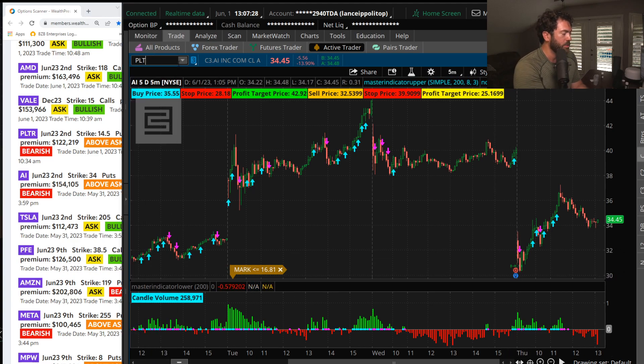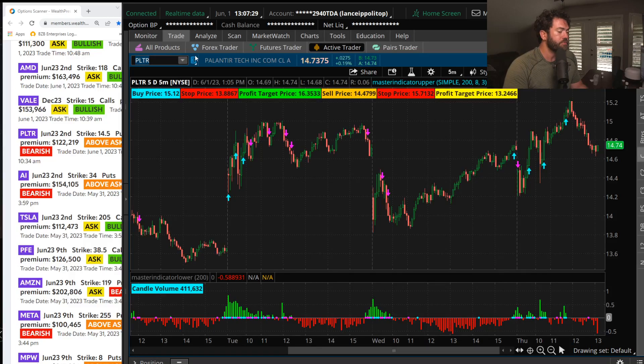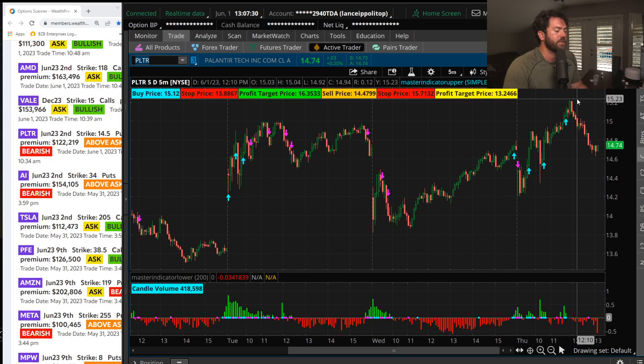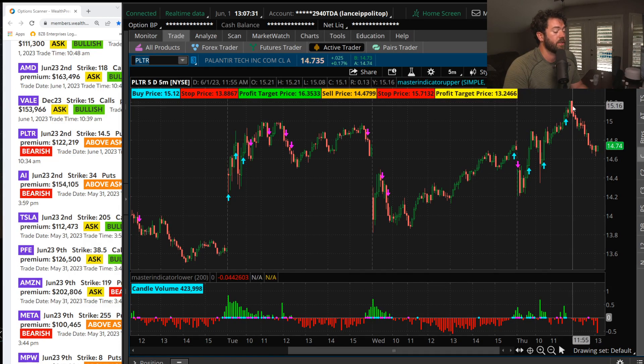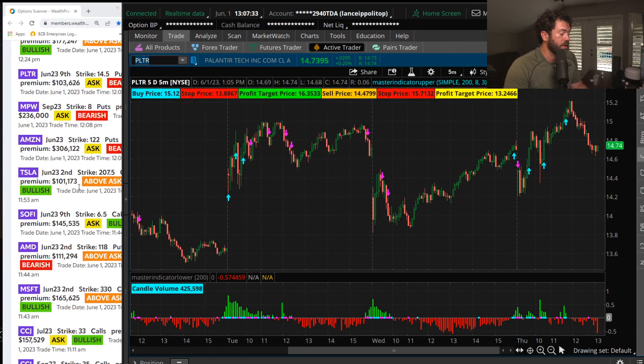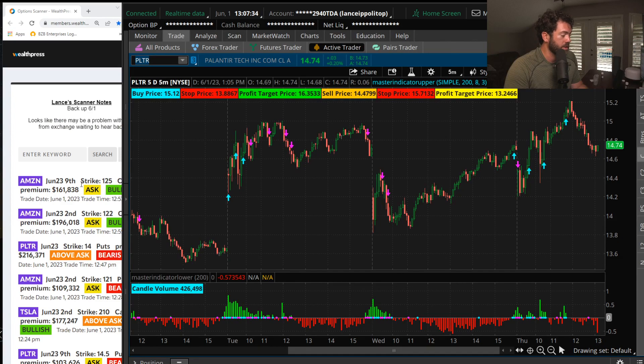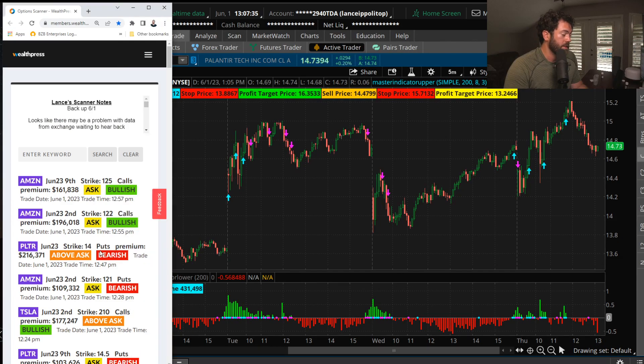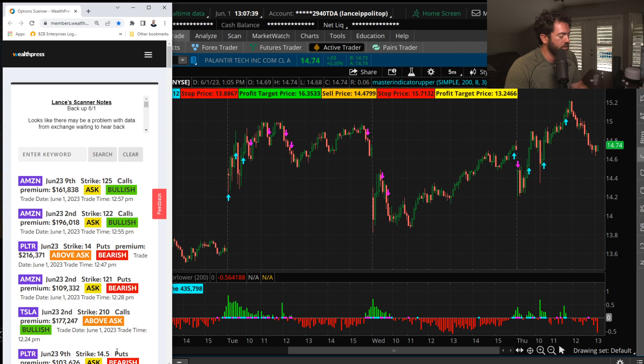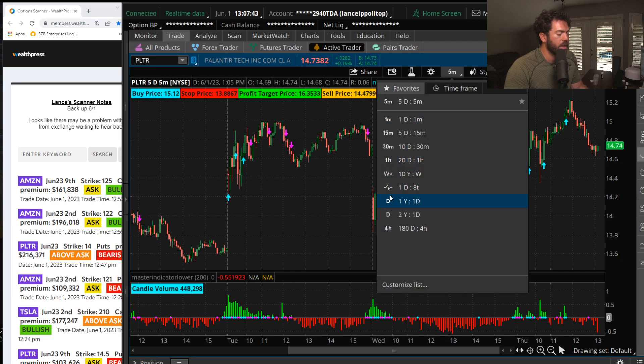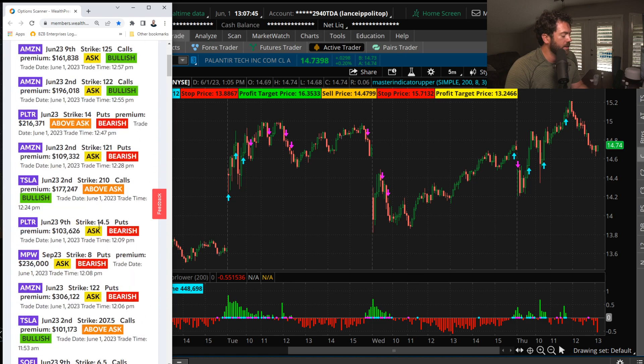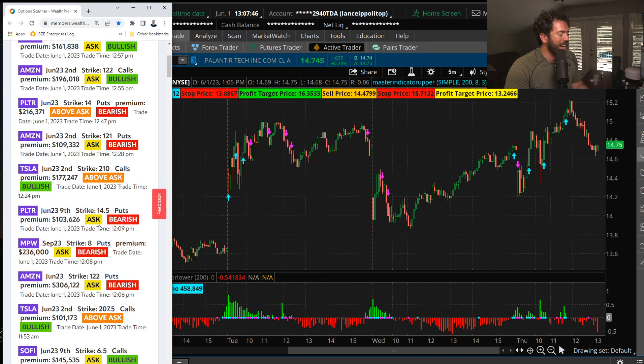But Palantir, you can see they started buying these puts right around the high of the day, which is crazy to think, but these people have been good. The June 14 puts, and we saw some June 9th 14.5 puts in Palantir, so someone looking for a decline in that AI-related stock.